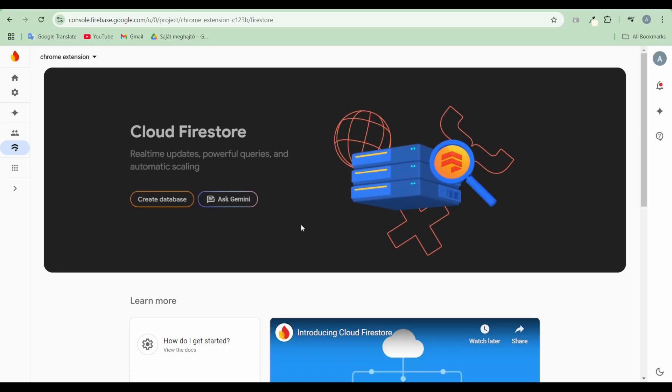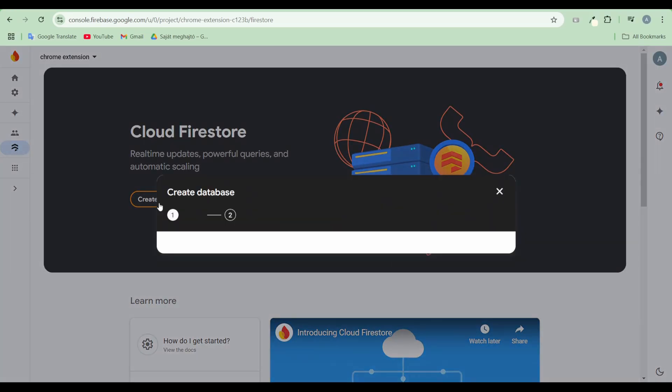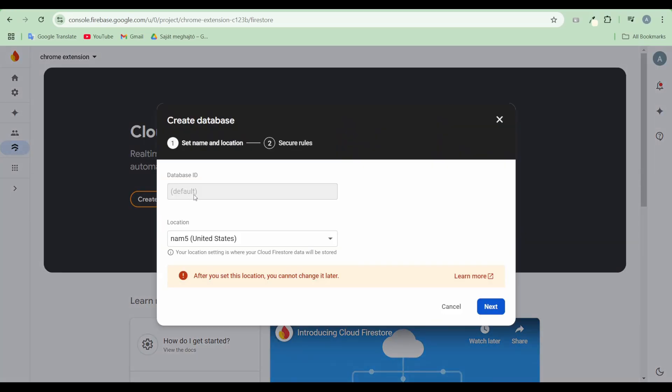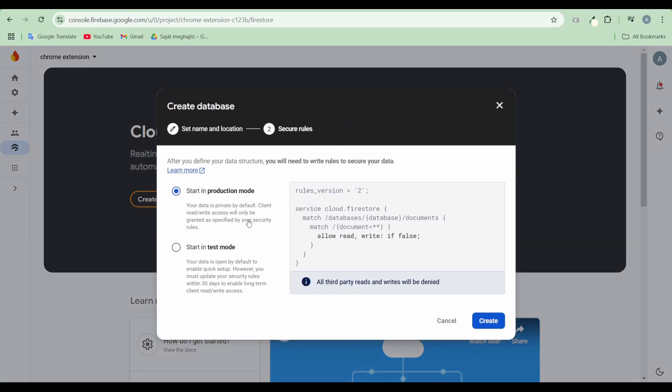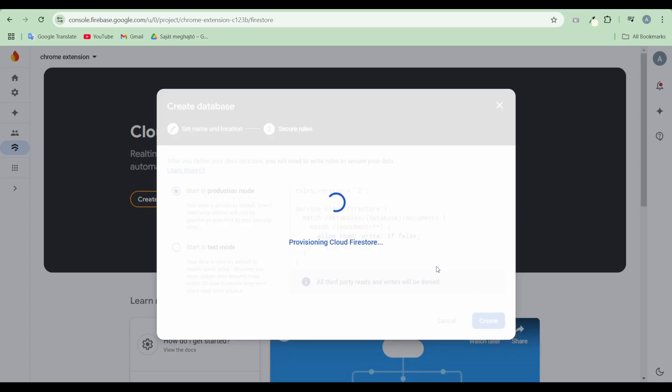Create a Cloud Firestore database. For this setup, ensure the database ID is set to default either by creating it this way or using the existing default database.